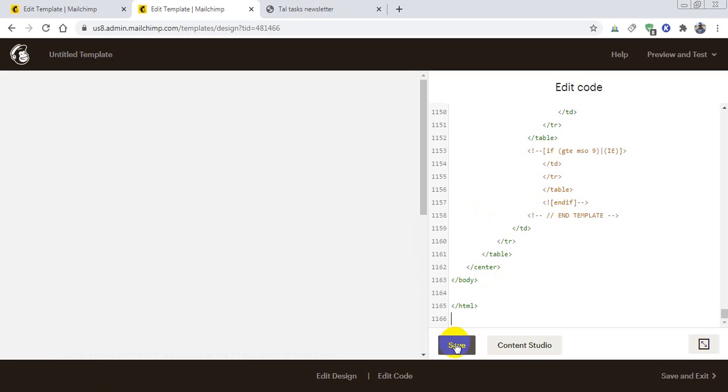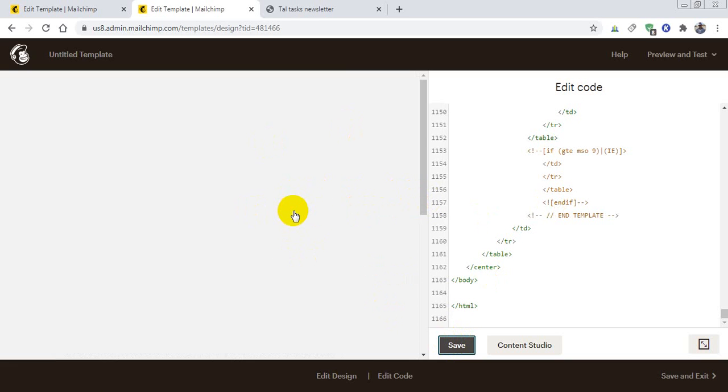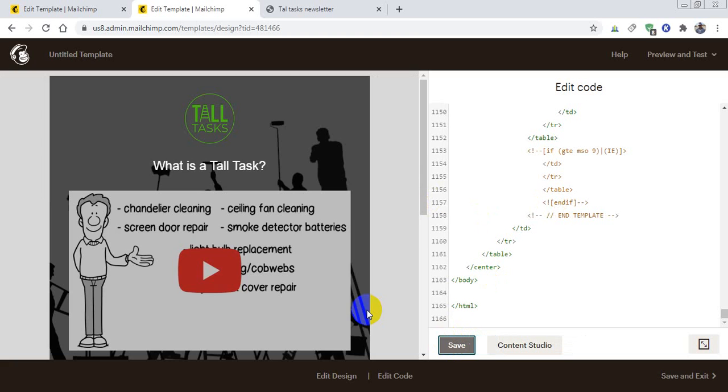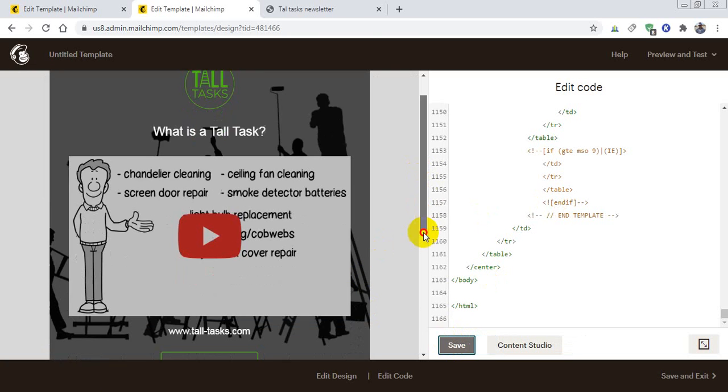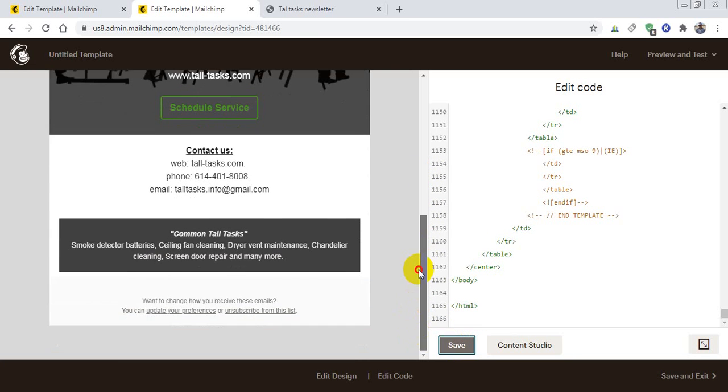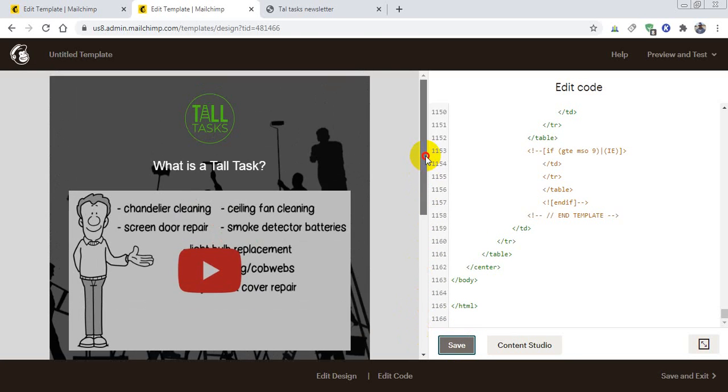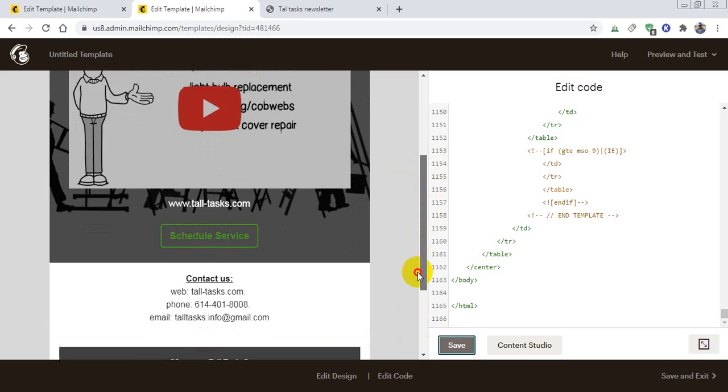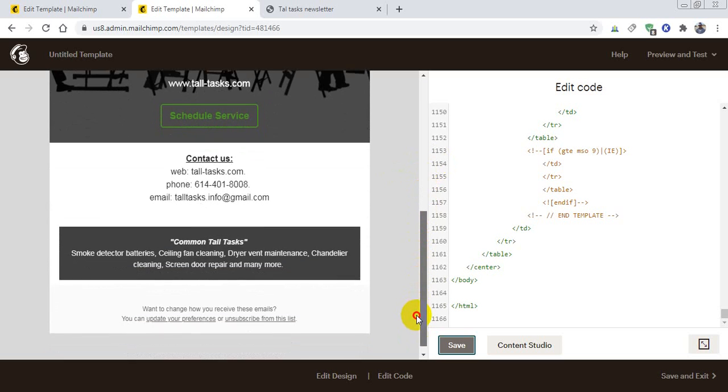Then I will save it. So if everything is perfect, then the template should be here. So let's check it. It's loading. Yes, it is perfectly here. So my template is in my main theme, and the next thing is how you can edit the template.